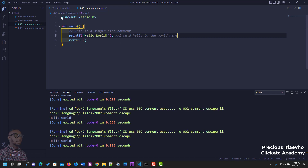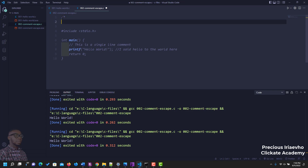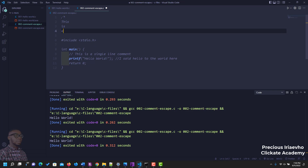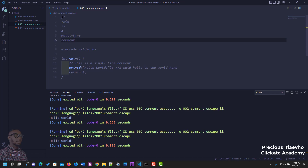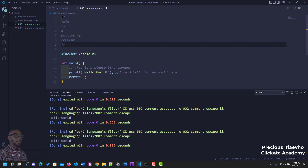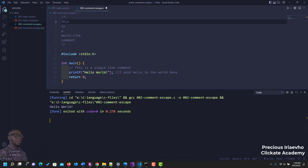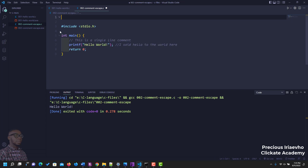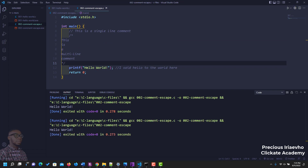There is another type of comment called the multi-line comment. To write a multi-line comment you use a forward slash followed by an asterisk: /* this is a multi-line comment */. You close it with an asterisk and a forward slash. As you can see, it was not executed with our code, even when placed inside the main function. That is how to write a comment in C.